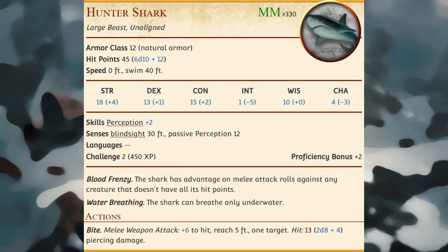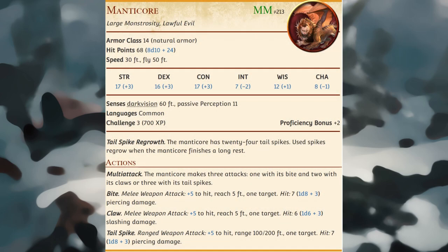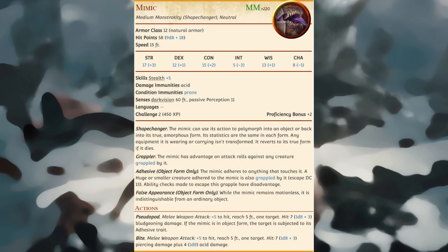A fully grown hunter shark is 15 to 20 feet long. An invisible stalker is a remorseless creature of elemental air — it's naturally invisible, hence its name. Manticores are fierce killers that hunt far and wide for prey; they aren't particularly bright but can converse with intelligent prey, and if a manticore sees an advantage to sparing a creature's life, it does so, asking for a tribute equal to the loss of food. Mimics are shape-shifting predators that can alter their outward texture to resemble wood, stone, and other basic materials, assuming the appearance of inanimate objects; a mimic in its altered form is nearly unrecognizable until it sprouts pseudopods and attacks.